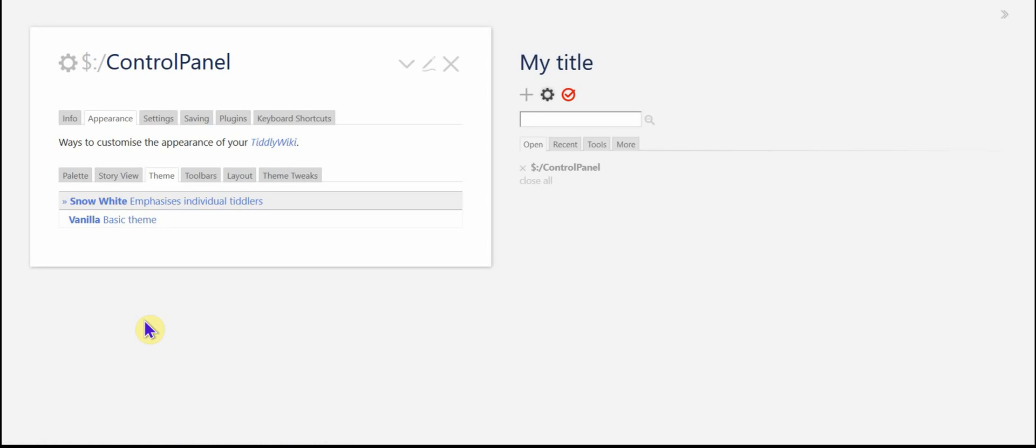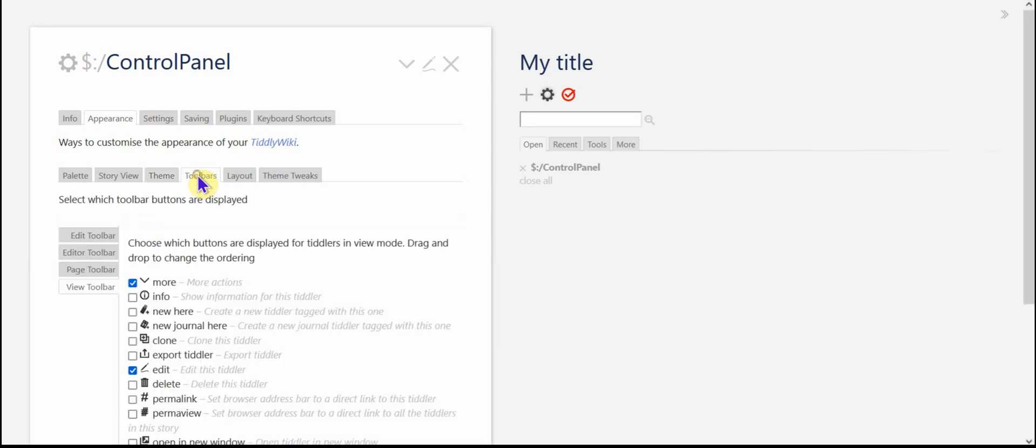There are other themes available. I'll show you that in a few moments.